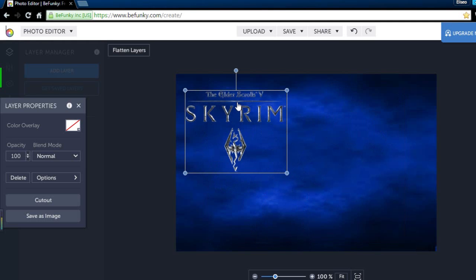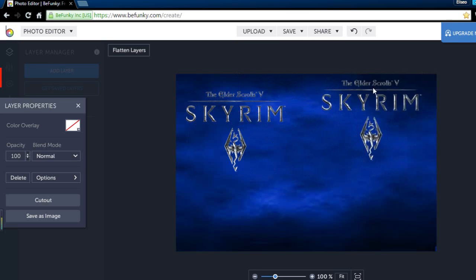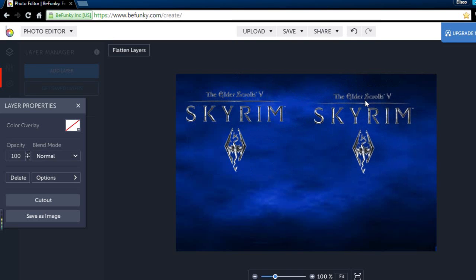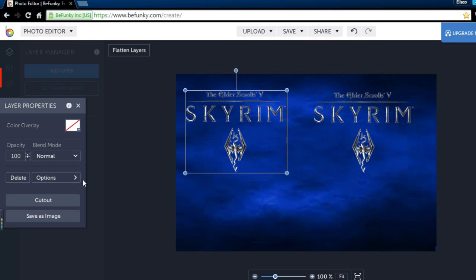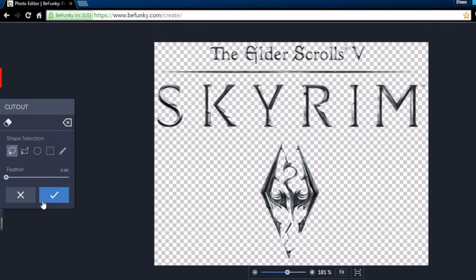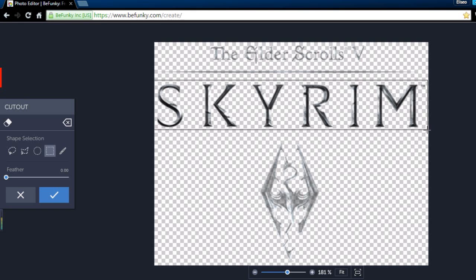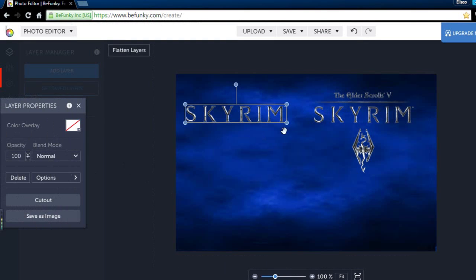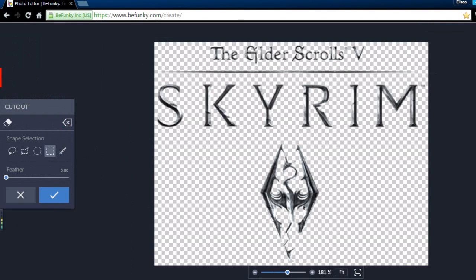I'm going to control D and duplicate this real quick. On this one I'm going to cut out. I want to make a rectangular cutout and I'm just going to cut out only the word Skyrim. And I'm also going to cut out only the symbol.